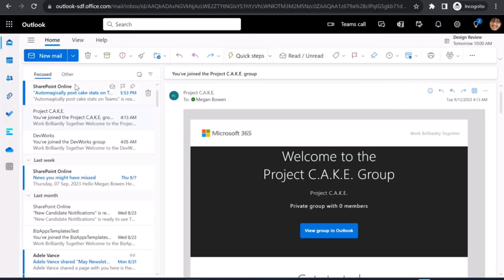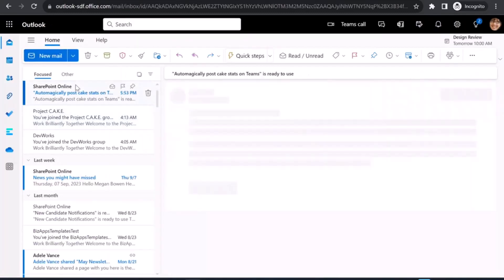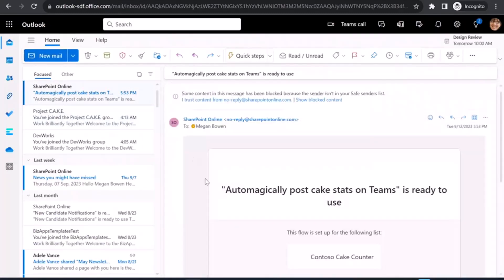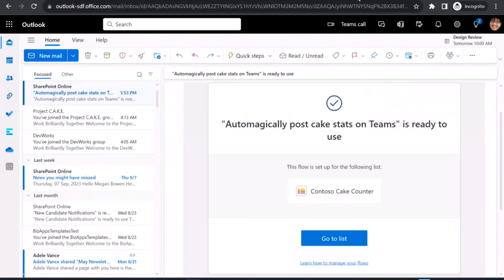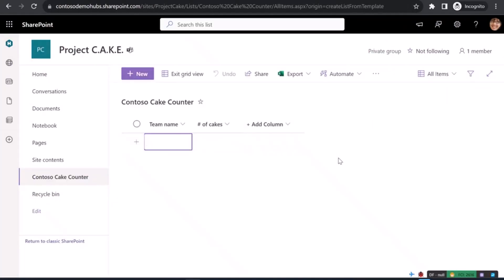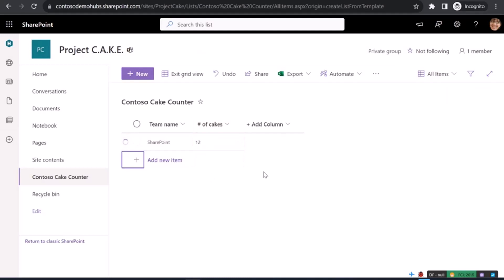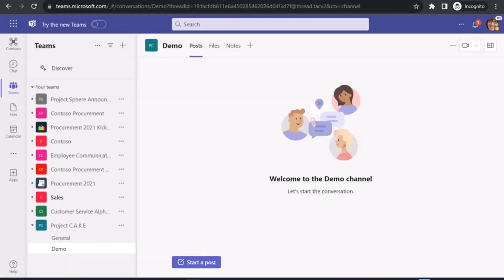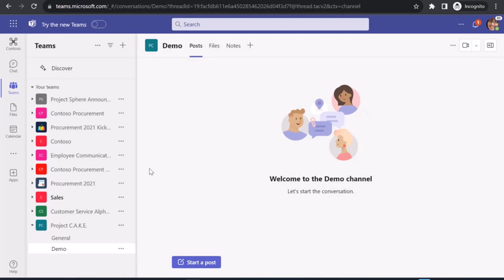So here is my confirmation. I also get an email that the flow is set up. So now I can give this a spin. I'll give it a SharePoint team name, 12 cakes. Let that save into a new item. And if I go here in my demo channel of Project Cake, within a minute or so, the flow should kick in and post something for us automatically. So no setup needed to author the flow and stuff like that.